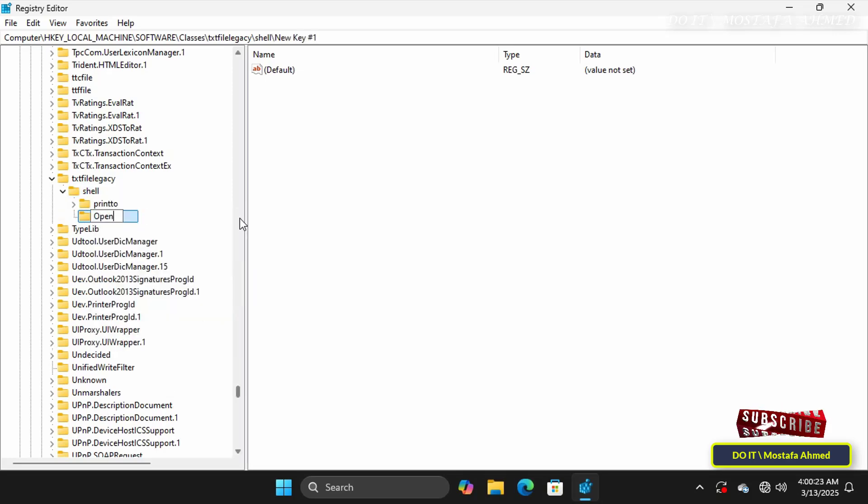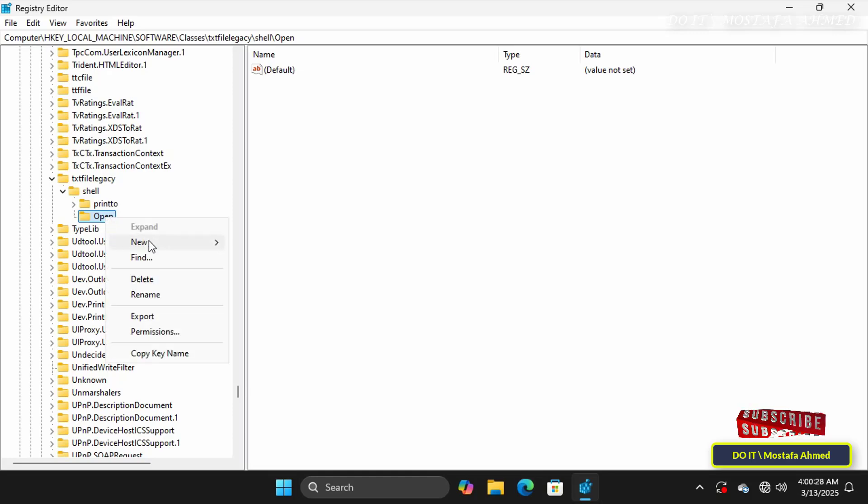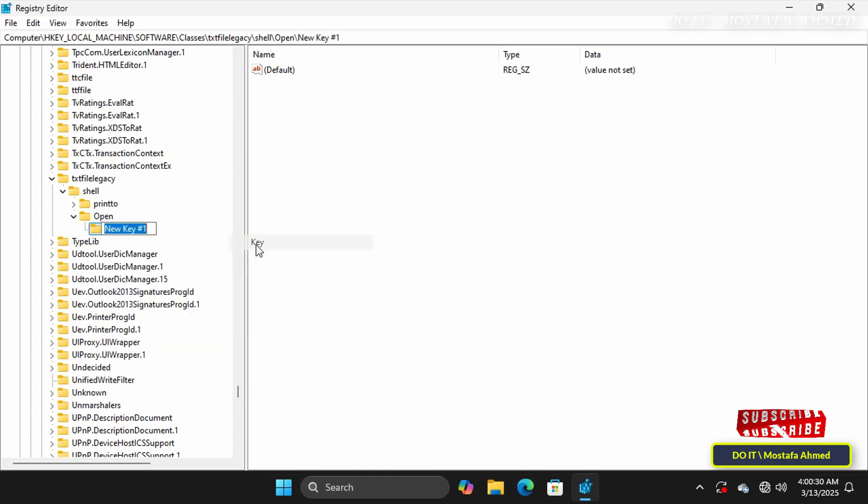Next, right-click on the folder named Open that was just created, and select New. Then from the submenu, select Key and name this key Command.